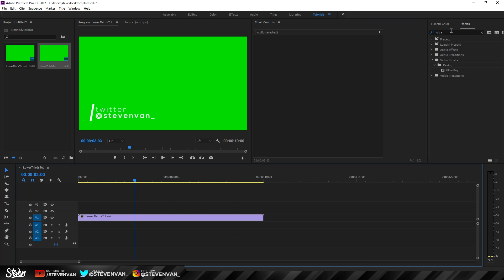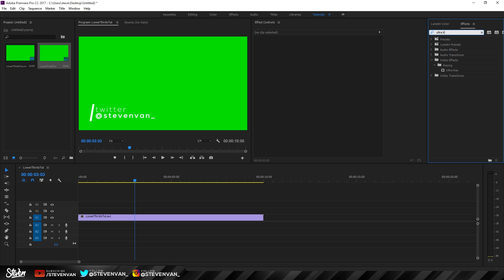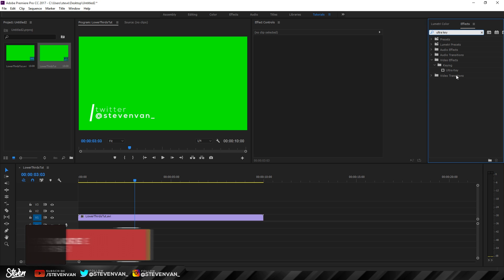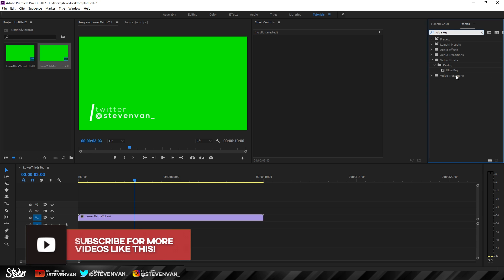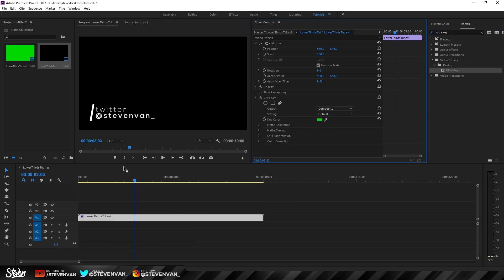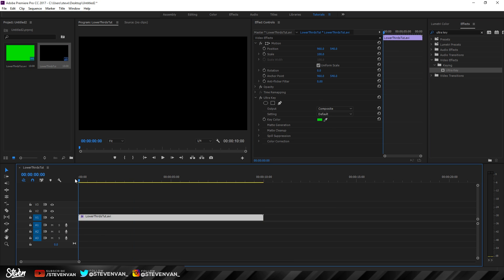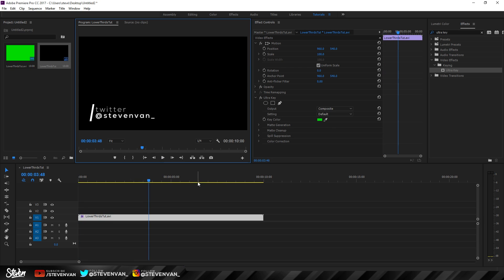To remove the green screen, it depends on your video editor, but most decent editors have this option. In Premiere Pro, the plugin is called Ultra Key. Drag the lower third clip onto your timeline, apply Ultra Key, press on Key Color, and sample the green — the background is removed. Hopefully you enjoyed this video. If it helped, hit the thumbs up. If we reach 500 likes I'll release the template. My name is Steven, see you in the next one.